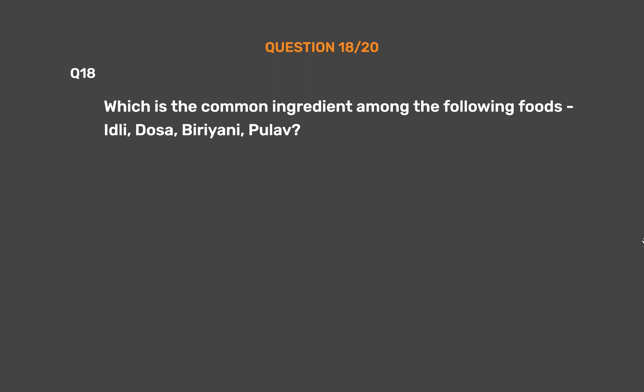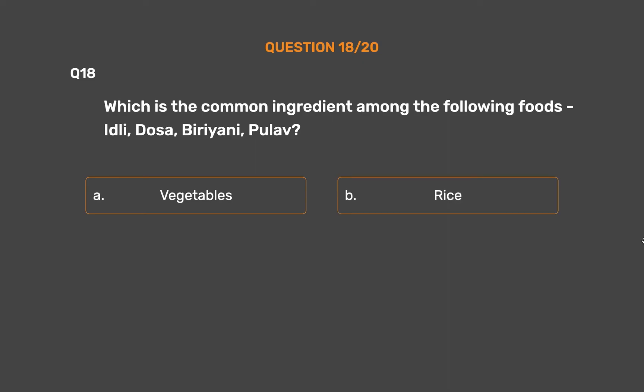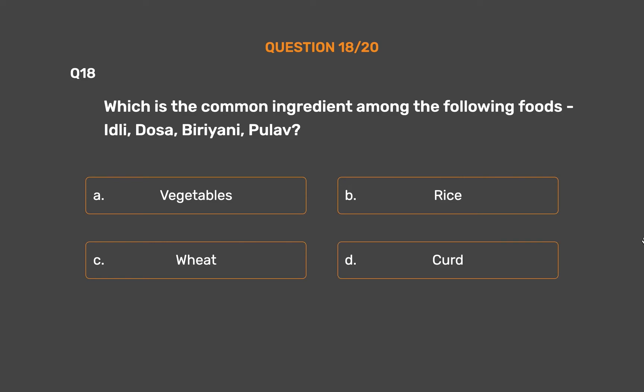Question number 18. Which is the common ingredient among the following foods: Idli, dosa, biryani, pulav? Option A, Vegetables. Option B, Rice. Option C, Wheat. Option D, Curd.